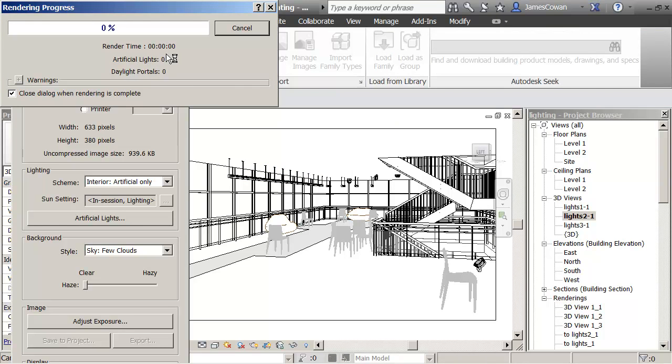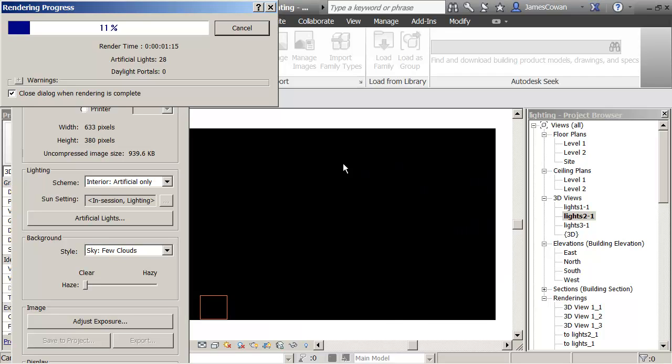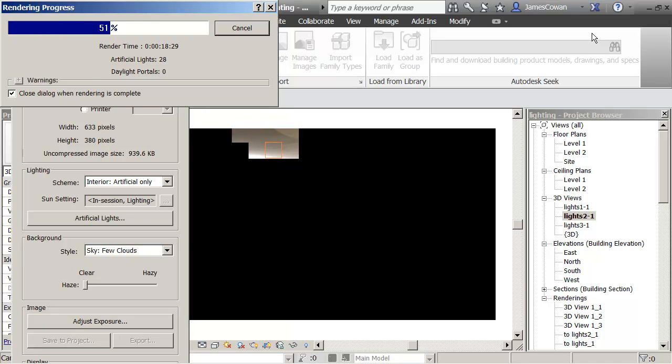Watch the time here, we'll show the finished time when it's finished rendering. So it took about 18 minutes to process the information. Now it's starting to paint the finished picture on the screen.